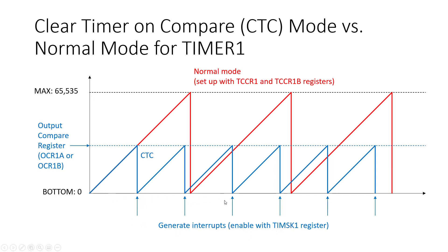So we can jump to our interrupt service routine and you can see how we are now generating interrupts at a set frequency. By changing the value in this output compare register we can increase or decrease that frequency or change that period.